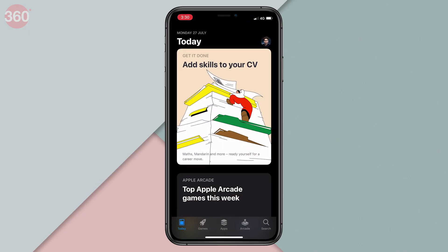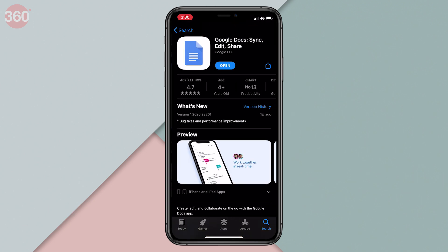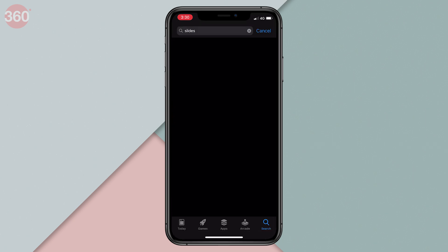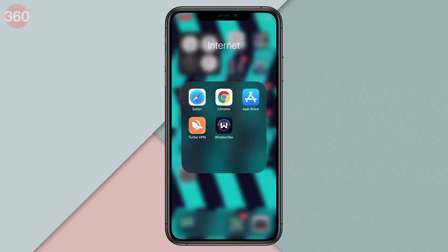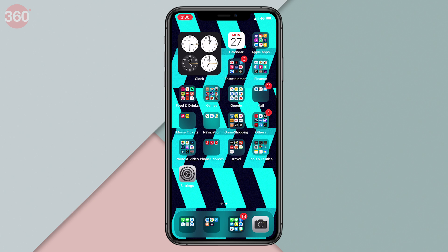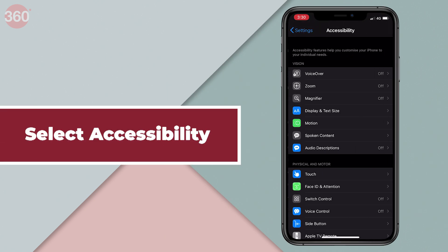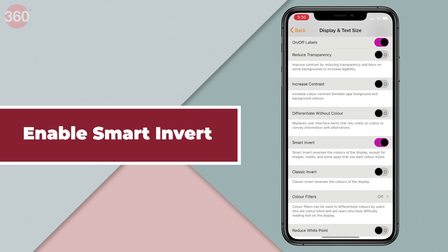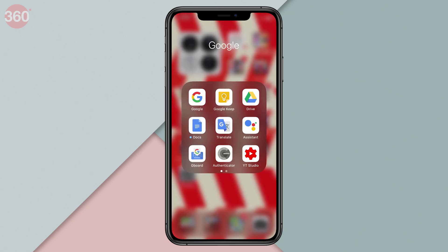First up, make sure you have all three apps installed on your device. You can visit the App Store and download the apps right away if you haven't already. Now you'll need to enable smart invert on your iOS device. To do that, go to settings, then tap accessibility, then tap display and text size, and then enable smart invert. Now open these Google apps to enjoy dark mode.